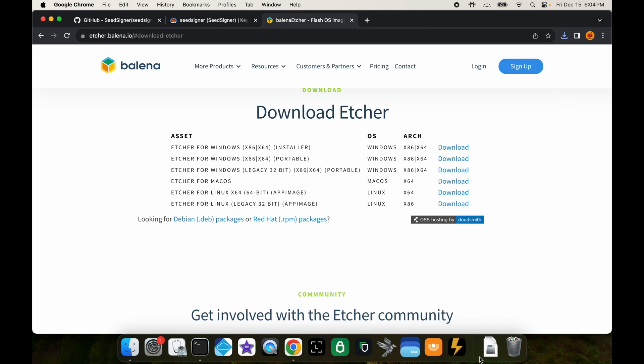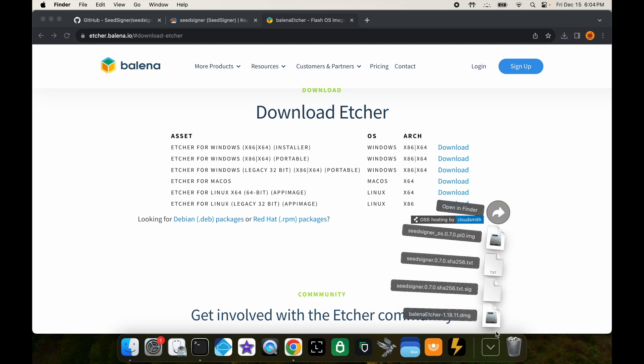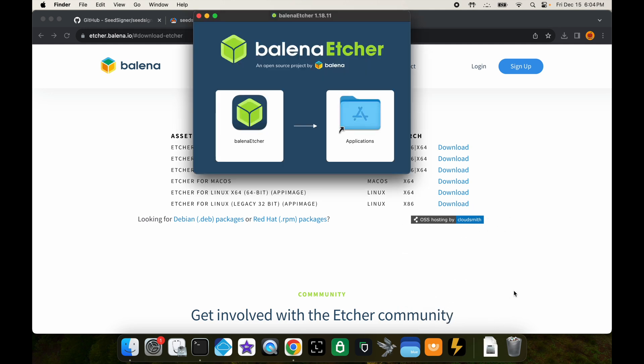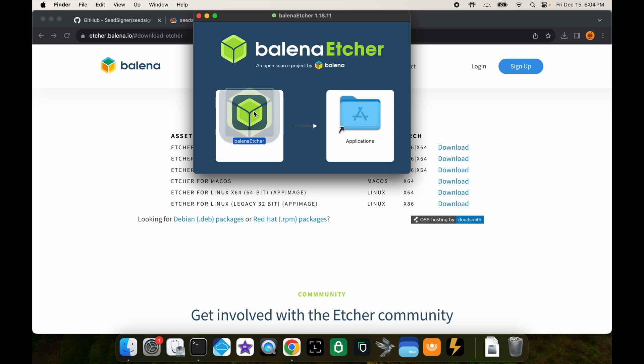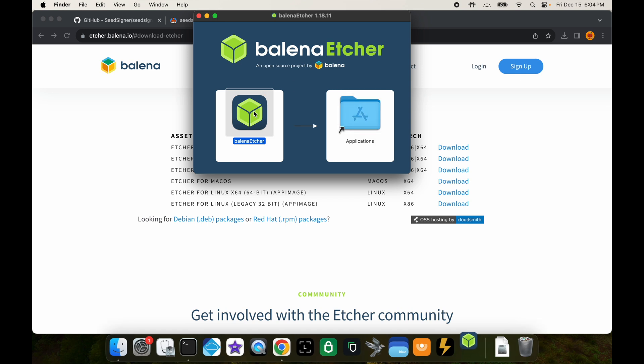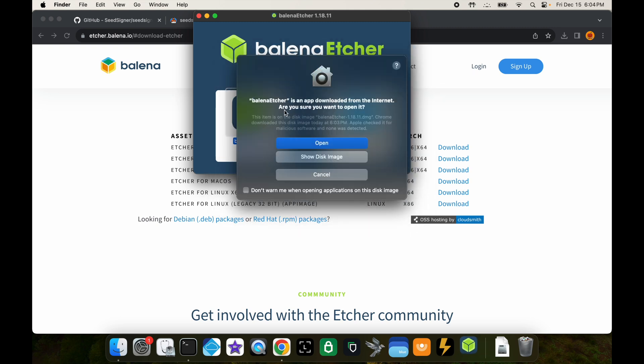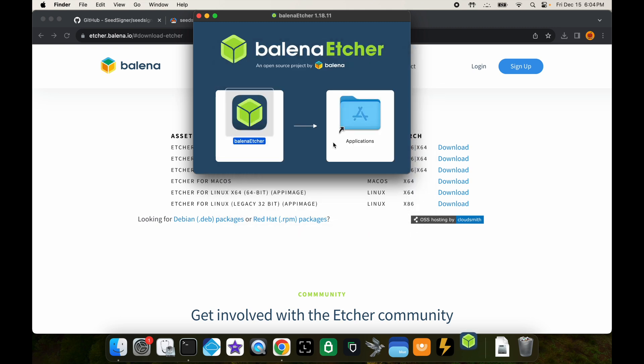That should go into your downloads folder. Click that from the downloads, it'll open up this program and you can drag it into applications. Then go ahead and just double click on the icon to open it, press open.